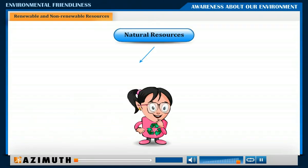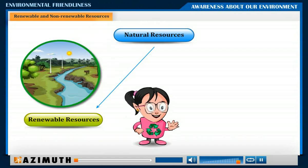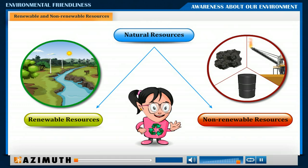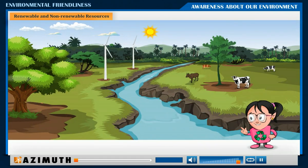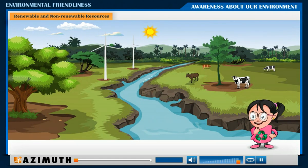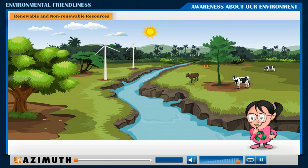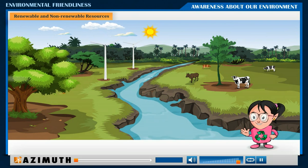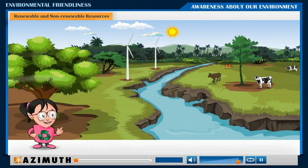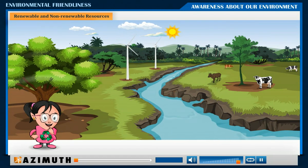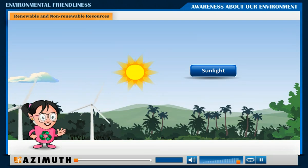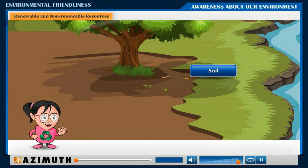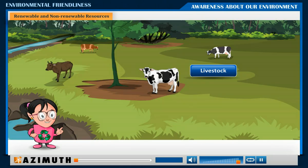Natural resources are of two kinds: renewable and non-renewable resources. Renewable resources are those that have the ability to renew themselves, provided they are not extinguished altogether. Examples of renewable resources include sunlight, wind, water, soil, forests, and livestock.